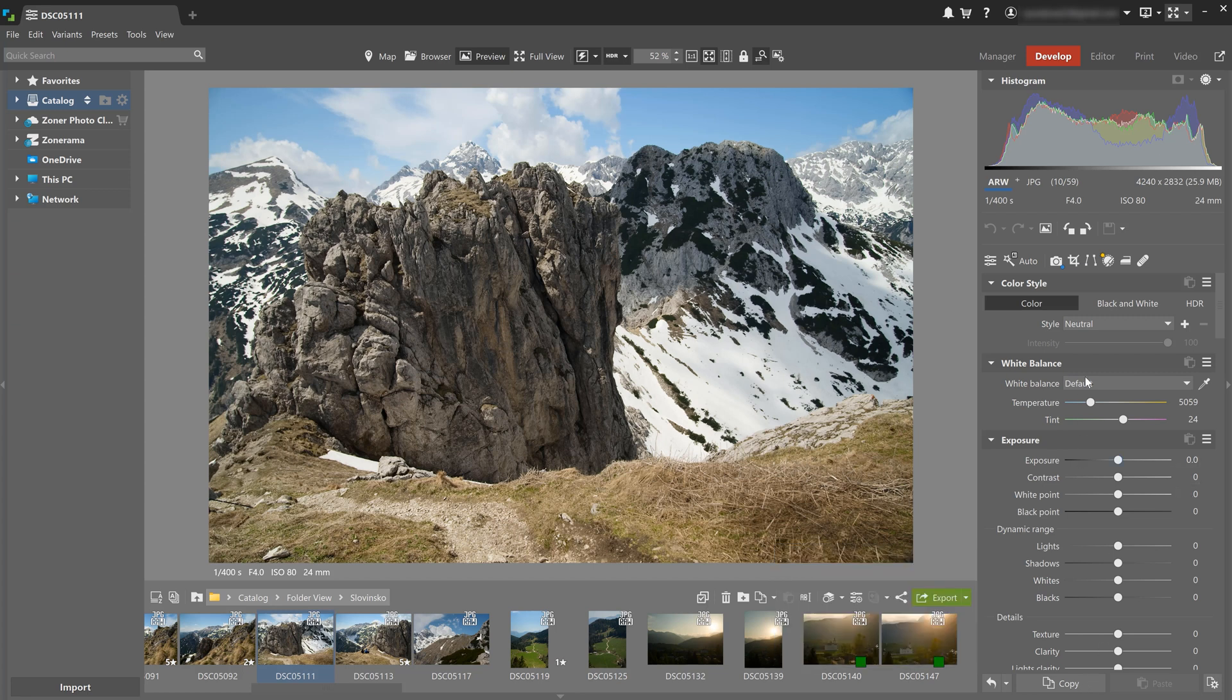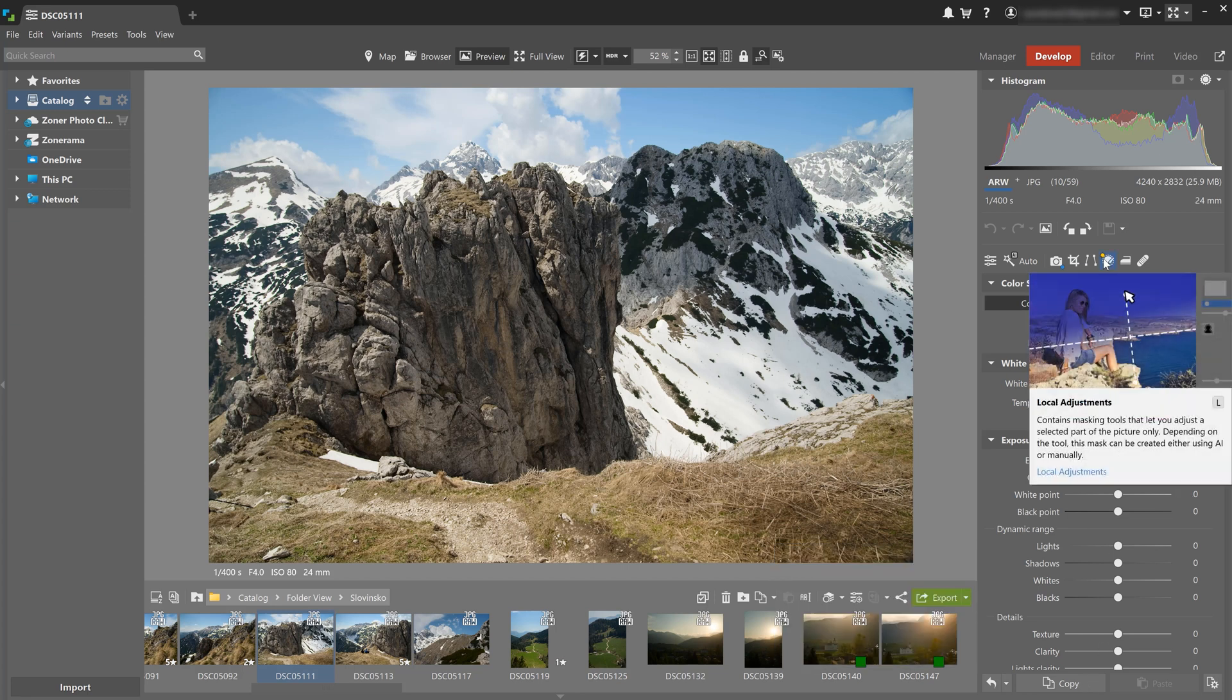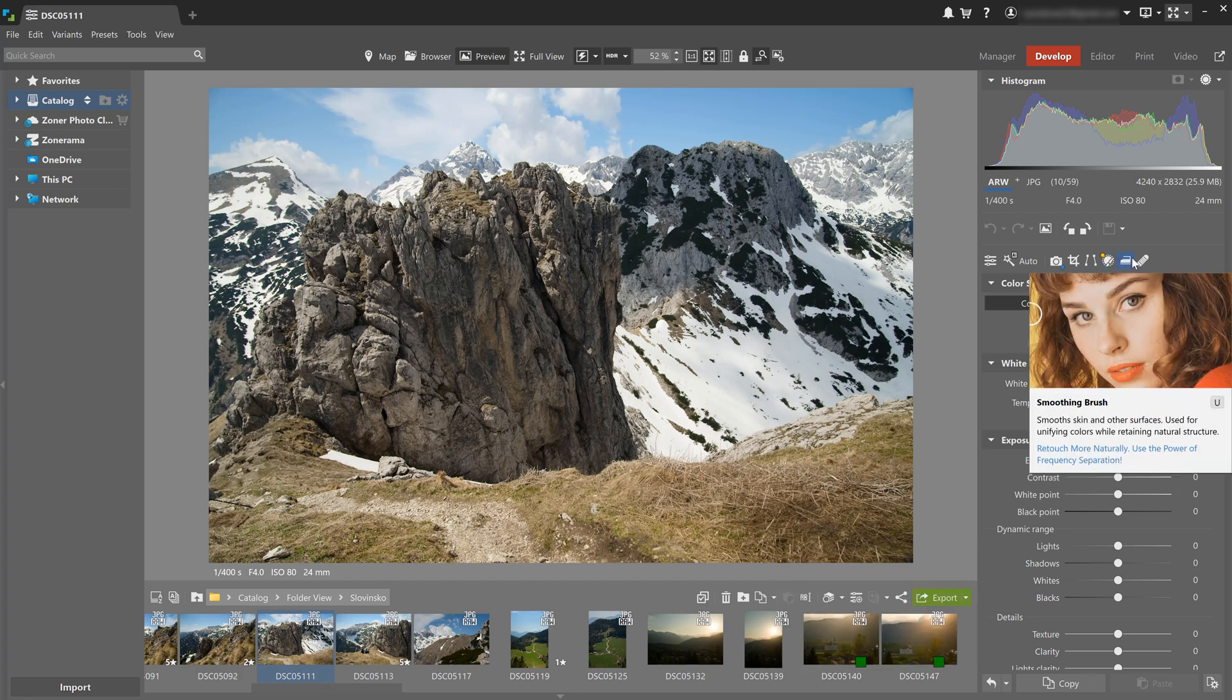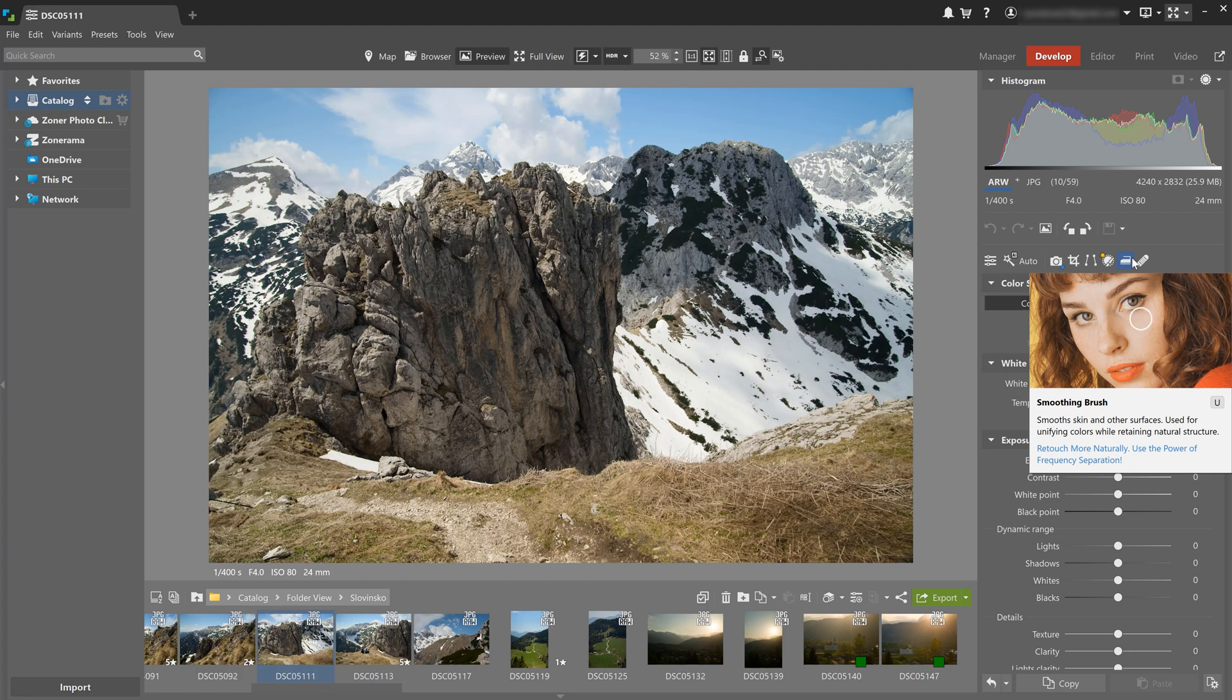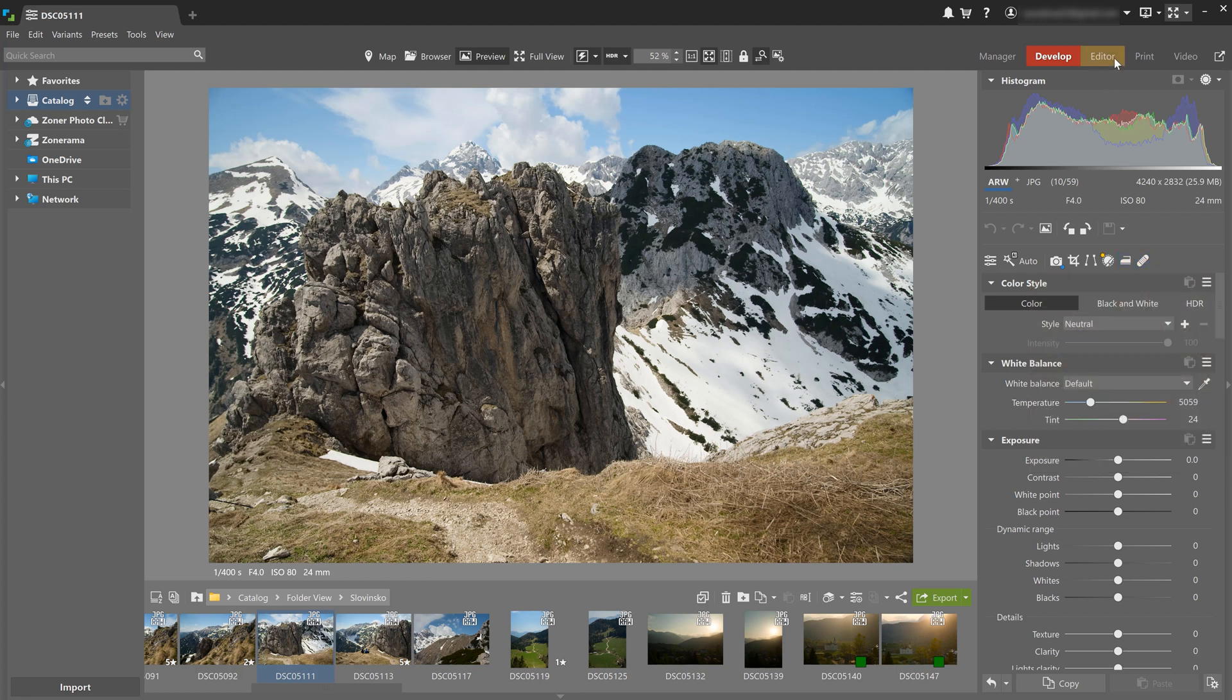And if you're not sure what a particular tool does, just hover your mouse over it. After a moment, a tooltip will appear with a description, and sometimes even a link to an article explaining how to use the tool.